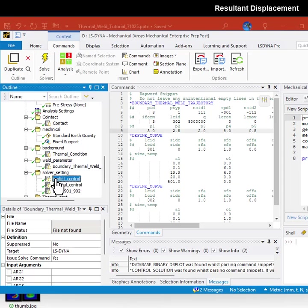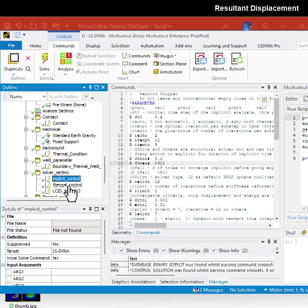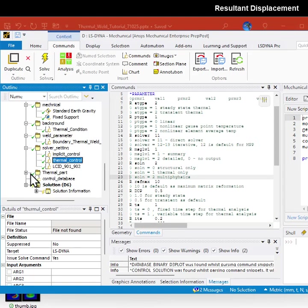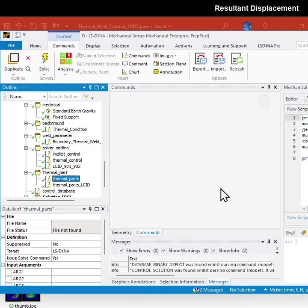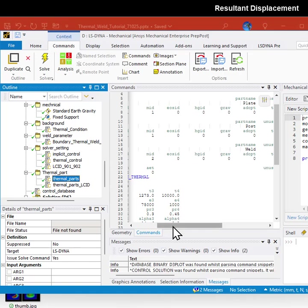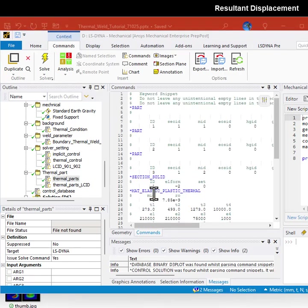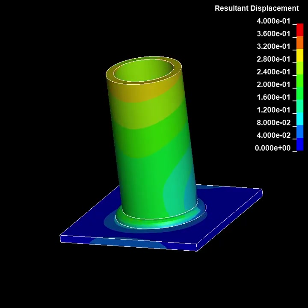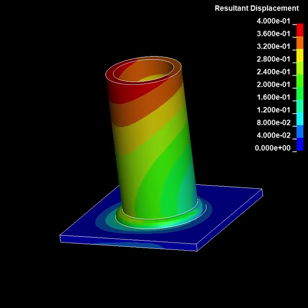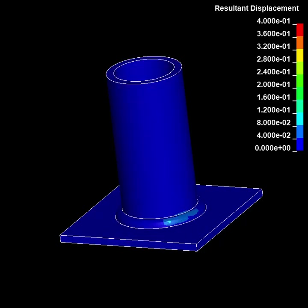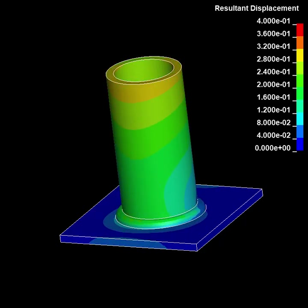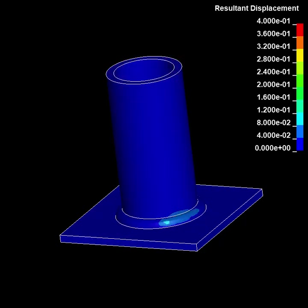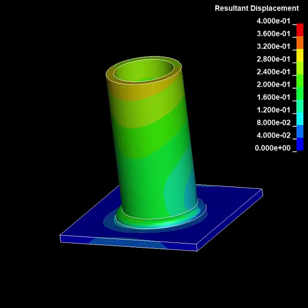The solver settings are defined separately for both implicit control and thermal control. Lastly, we have our thermal parts being written out separately for this analysis. Together it gives you a meaningful response that looks like this, and this is how you do a weld simulation thermomechanically inside LS-DYNA.